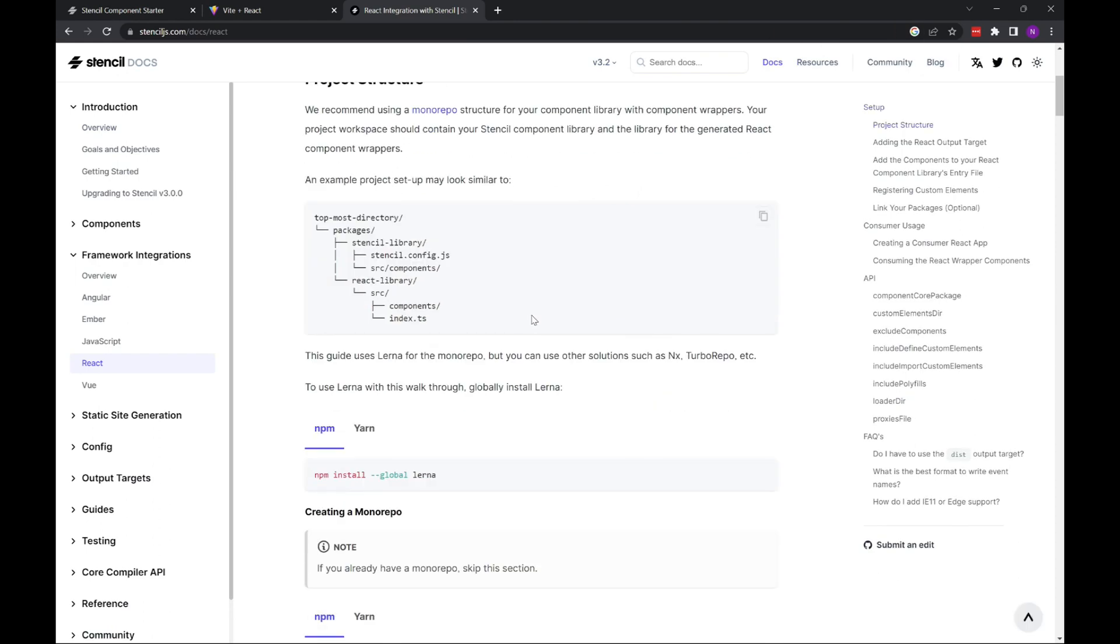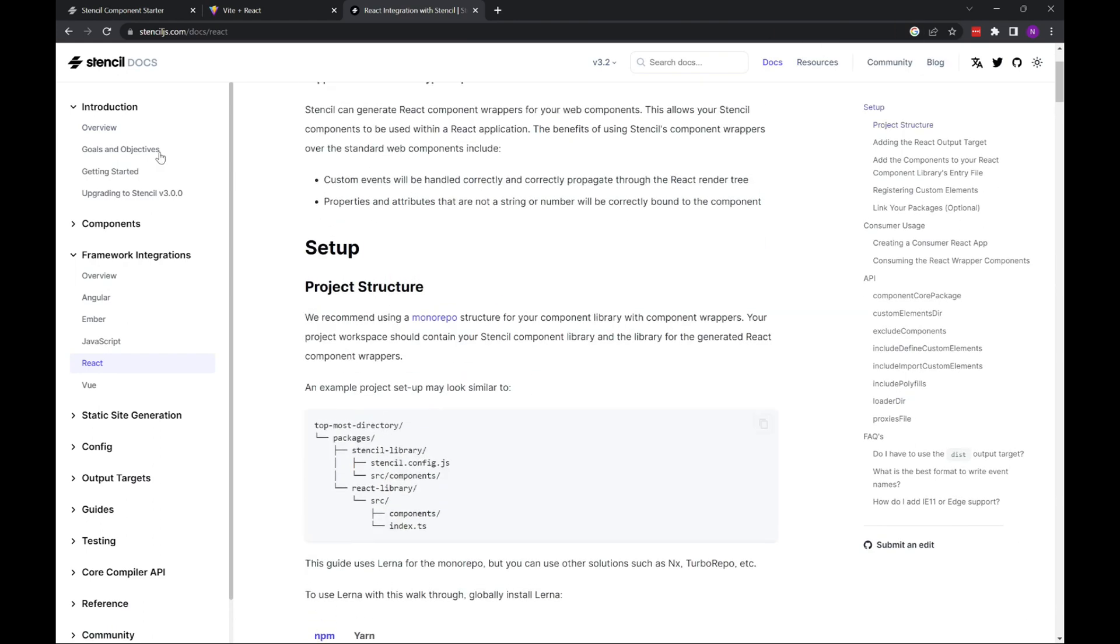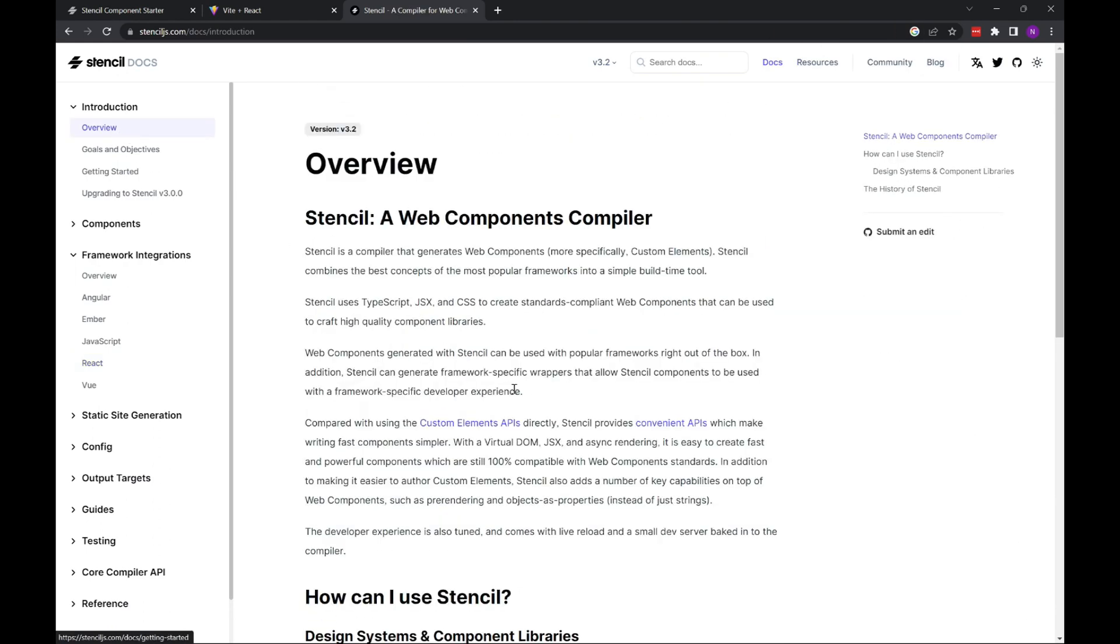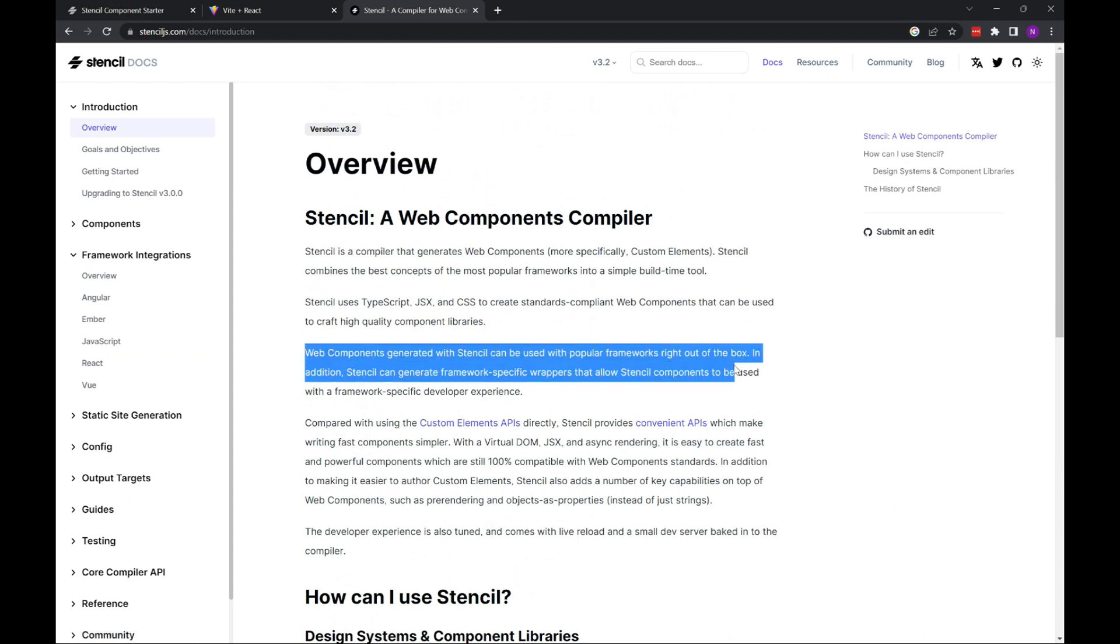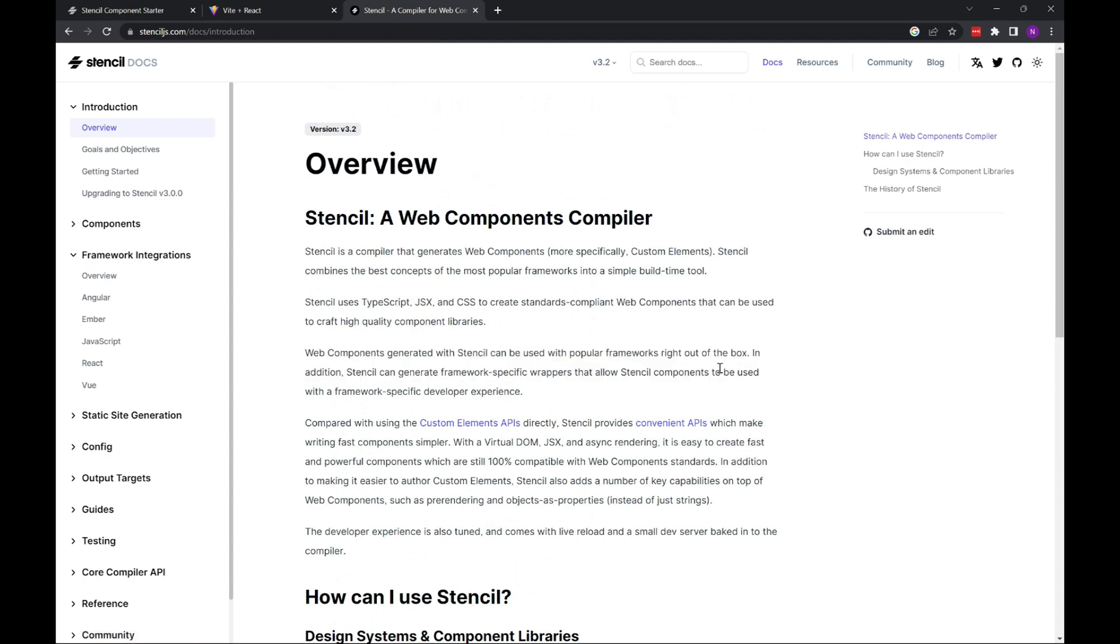With monorepos, Stencil does support just these web components for other frameworks right out of the box. And that's what we did here.